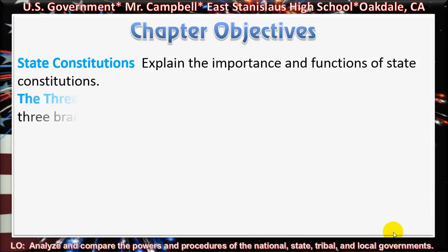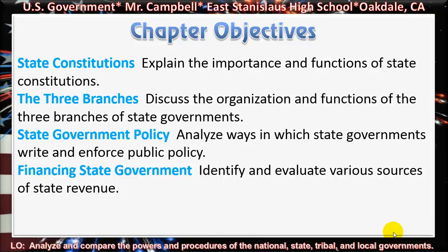Here's a look at our chapter objectives. For Section 1, we look at state constitutions — we'll explain the importance and functions of state constitutions. Section 2, we'll look at the three branches and discuss the organization and functions of the three branches of state governments. Section 3, State Government Policy — we will analyze ways in which state governments write and enforce public policy. And for Section 4, Financing State Government, we'll identify and evaluate the various sources of state revenue.